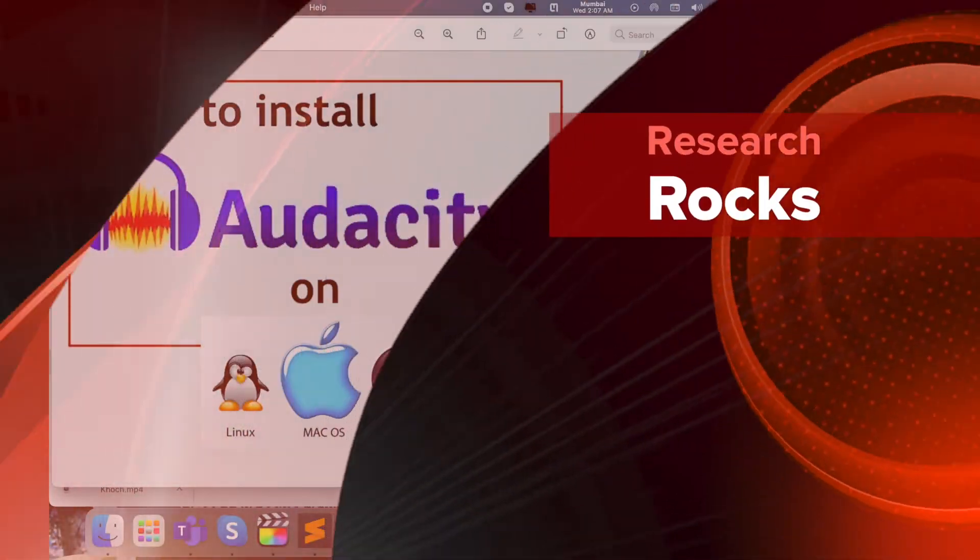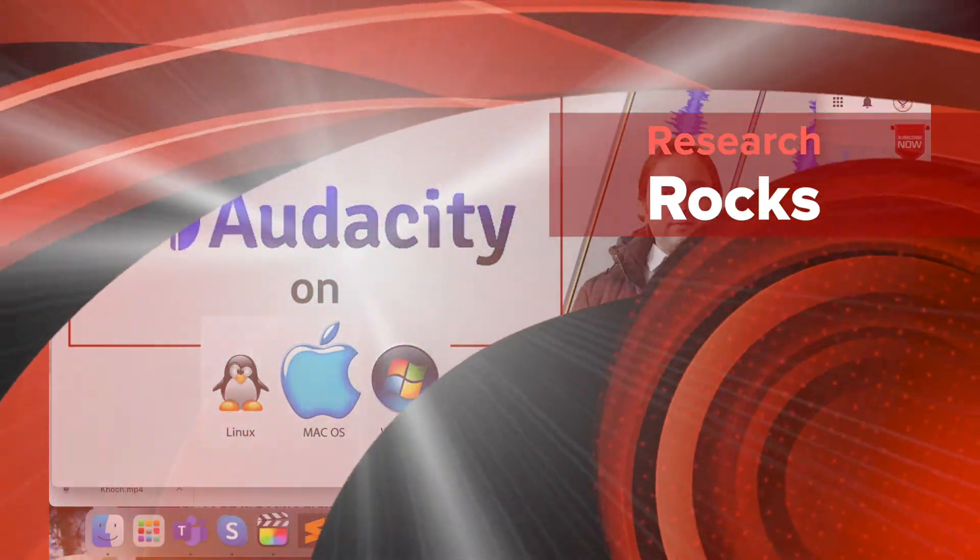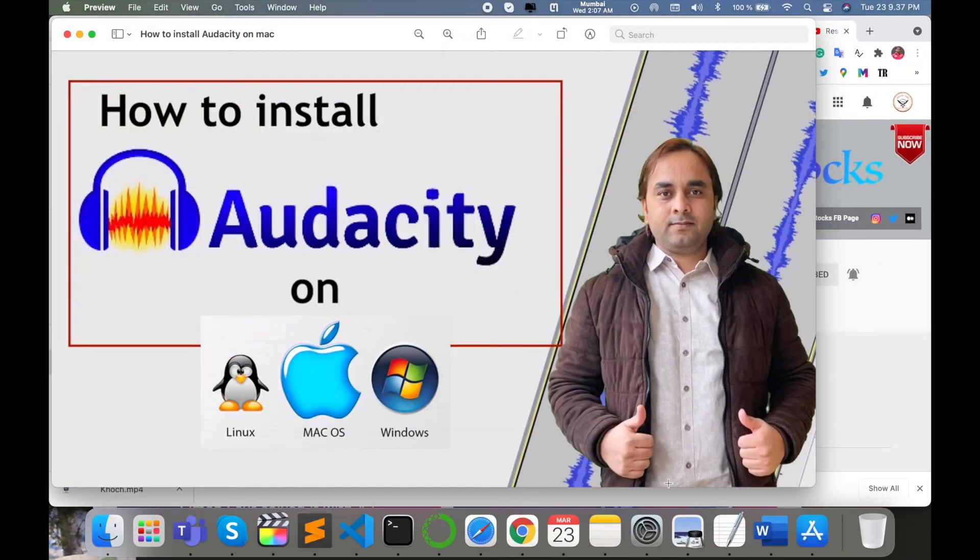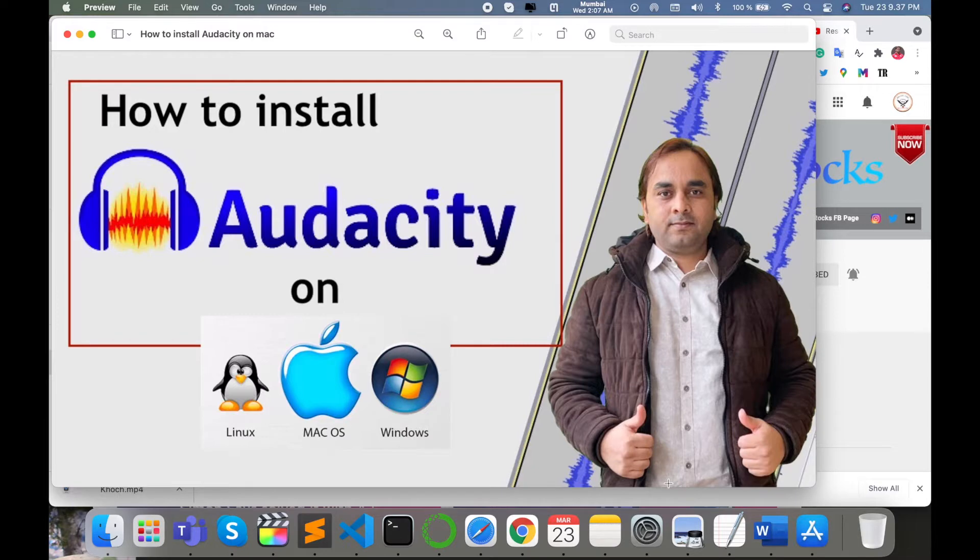Welcome to Research Rocks. In this video, we will see how to install Audacity on Mac operating system. You can do the same process to install on Windows and Linux operating systems. Audacity is a very important software for speech processing, machine learning, and deep learning researchers and scientists.